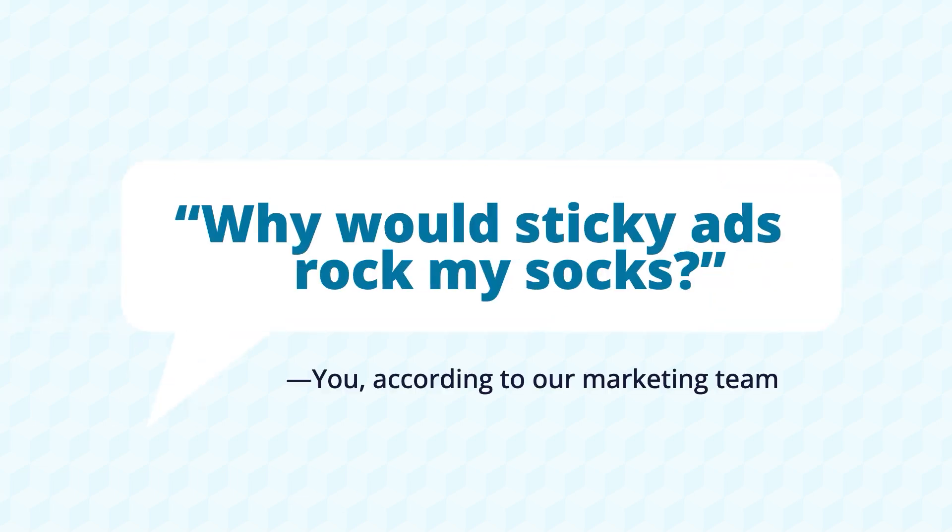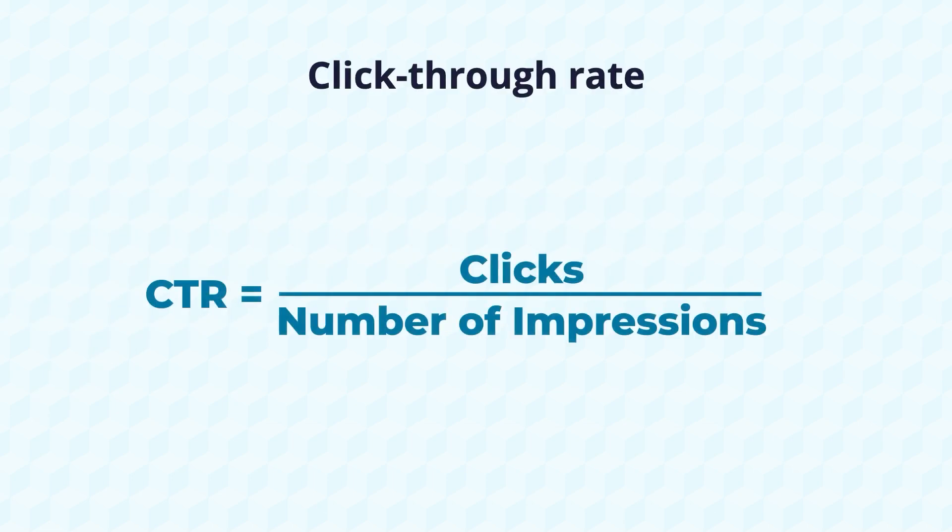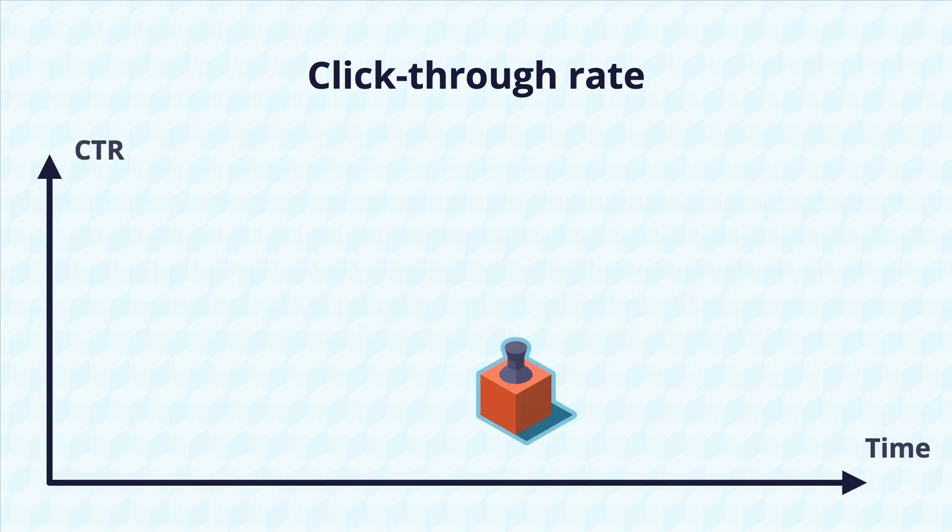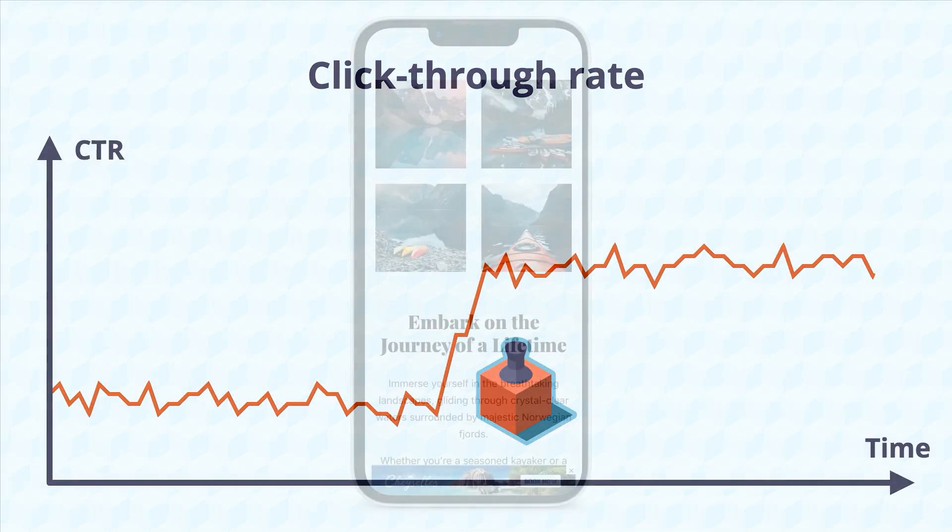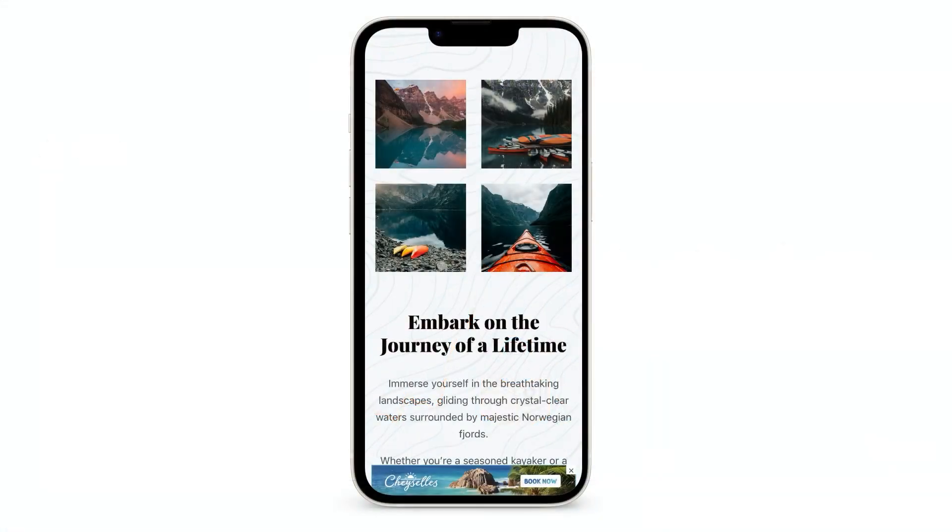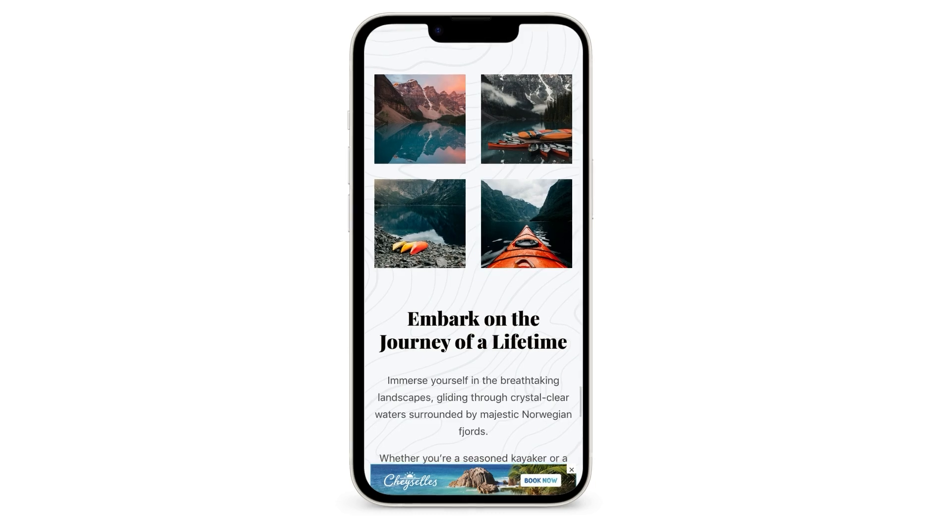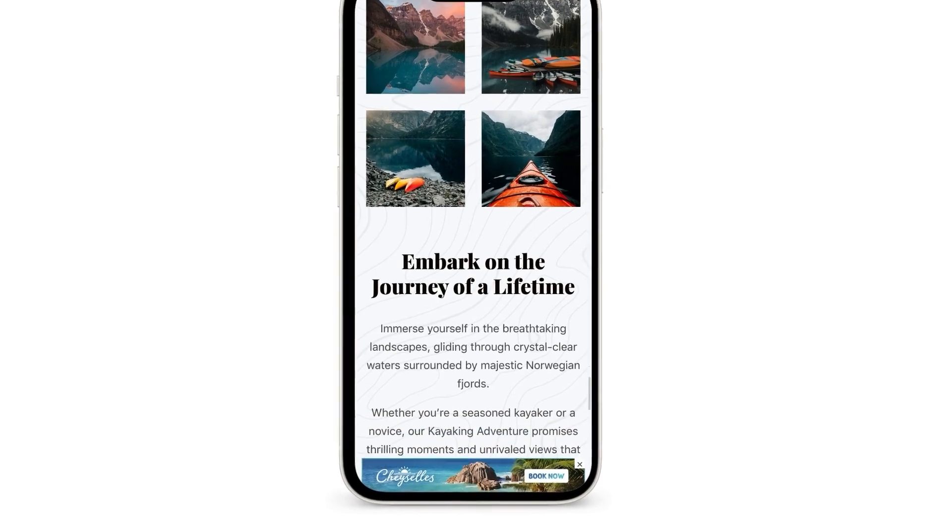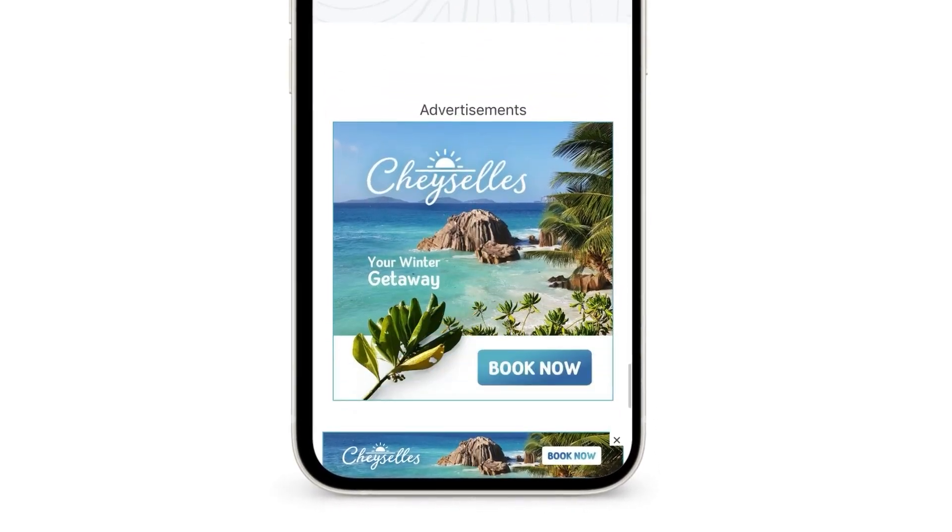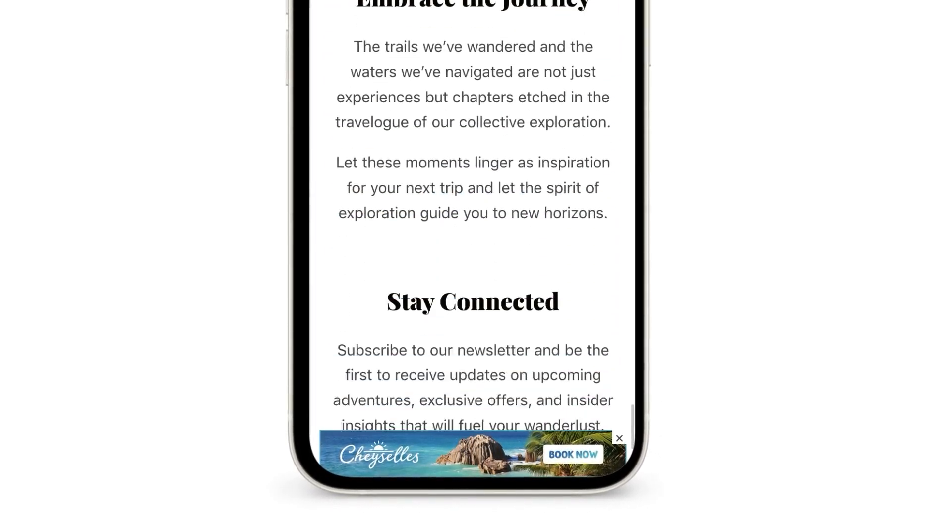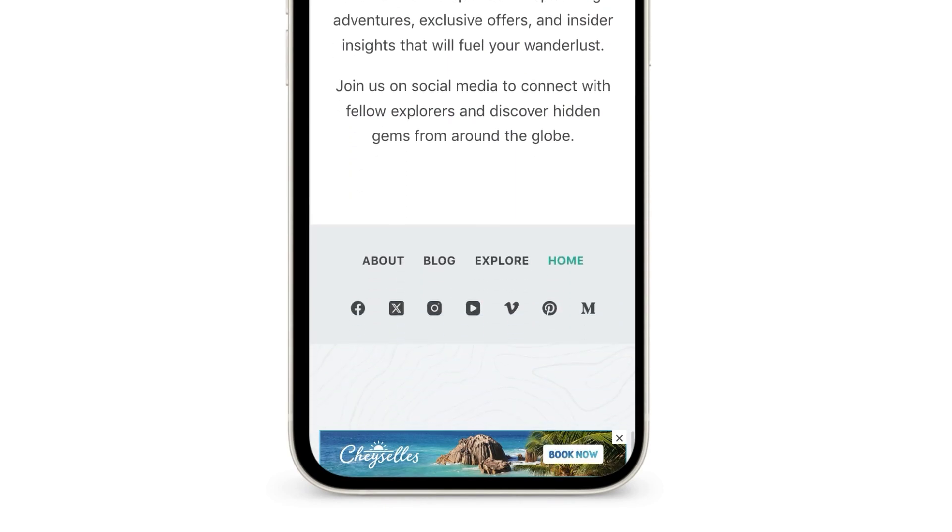Now, why should you consider Sticky Ads for your website? These ads have an astonishingly high click-through rate, translating to more engagement and potential revenue for your ads. Plus, they're perfect for monetizing mobile traffic, since they have minimum impact on user experience while maximizing ad revenue.